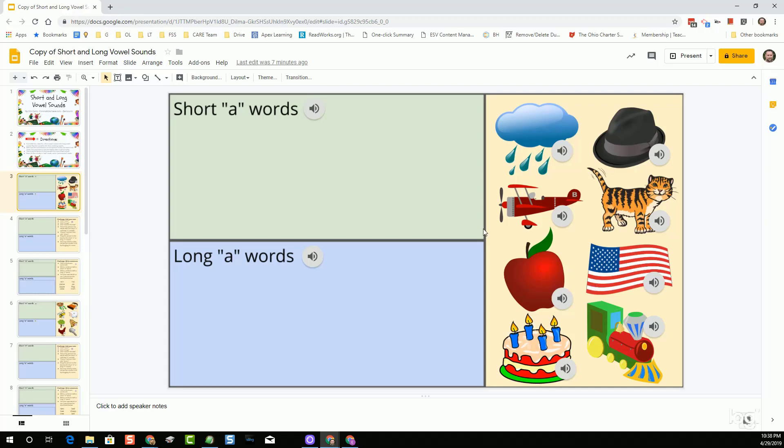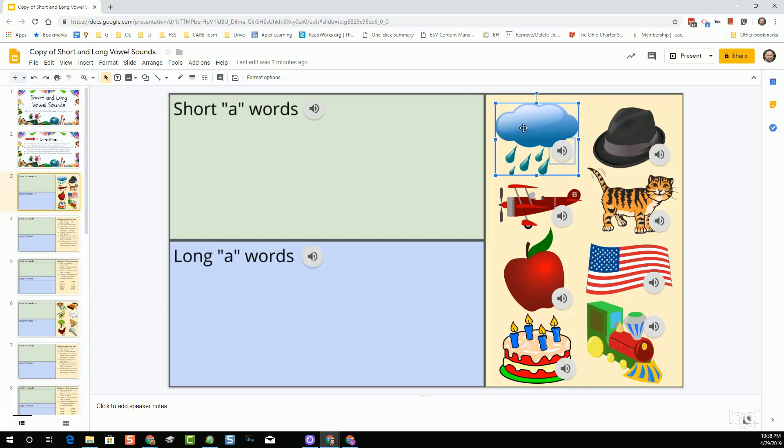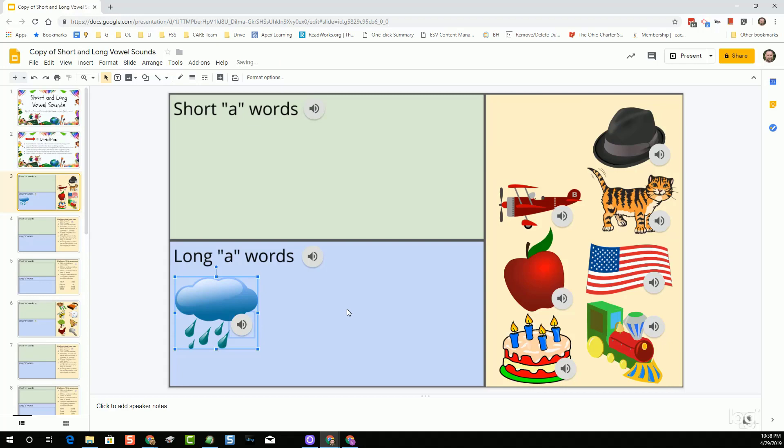The idea would be the students could come in here and they could click on the little audio button for each of those clip art items and have that word spoken aloud. At that point, they could figure out whether that's a long or a short vowel sound and can just drag that clip art item along with the audio over into the correct box for that.